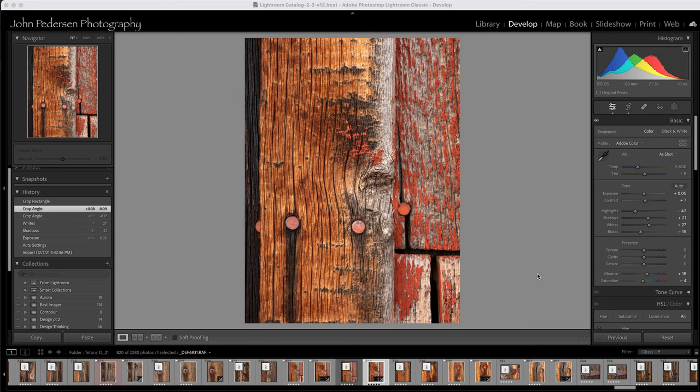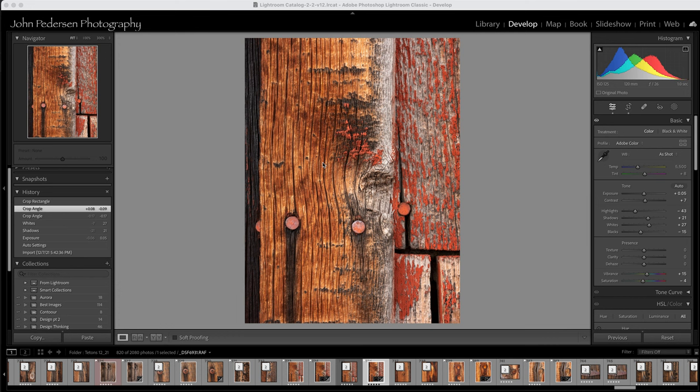So I started working on this image and to me the key parts of this image of course are the nail heads right here in the middle of the shot. It's these dark vertical lines, this dark vertical line separating the dark wood from the light wood, and then it's the texture and the tonality of this wood right in the middle. I love this weathered wood that has just this honey, kind of a honey color that's fantastic.